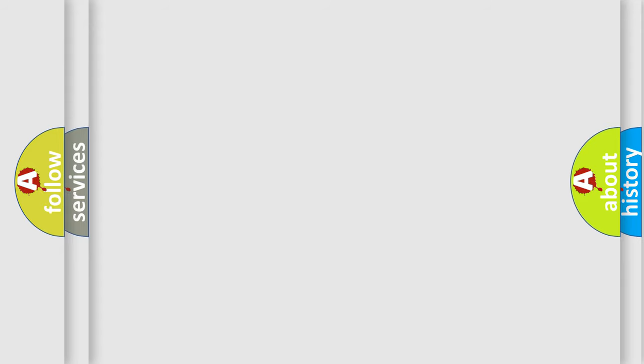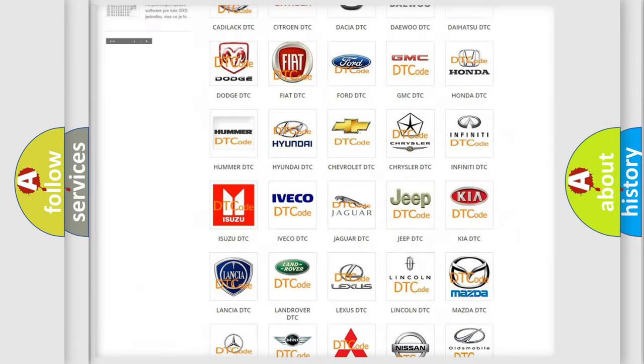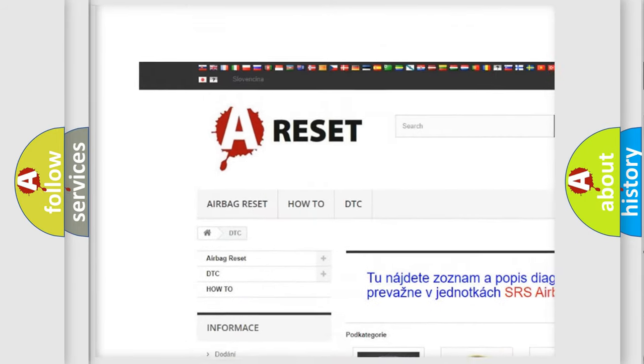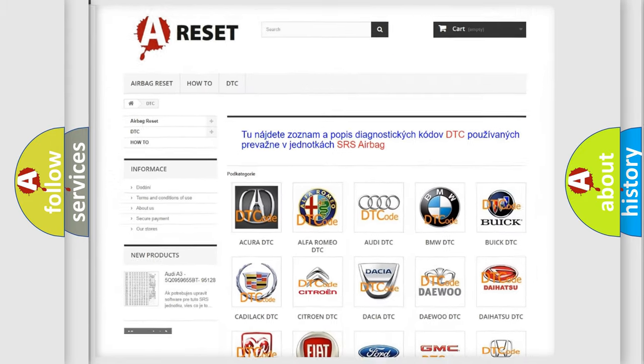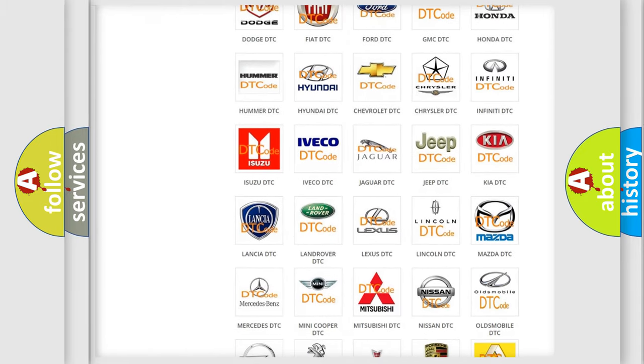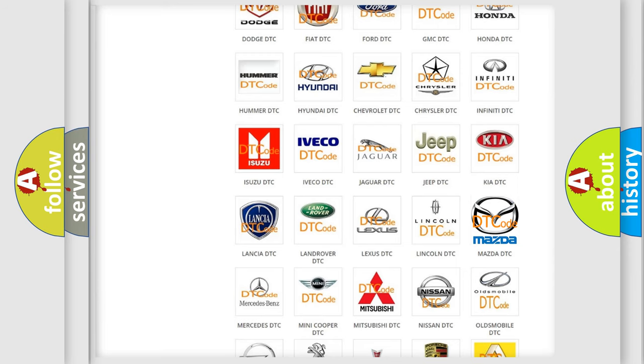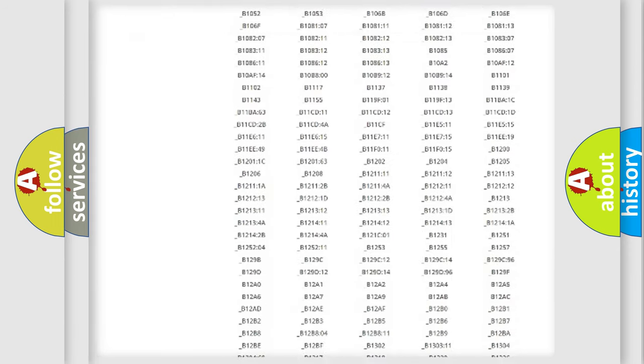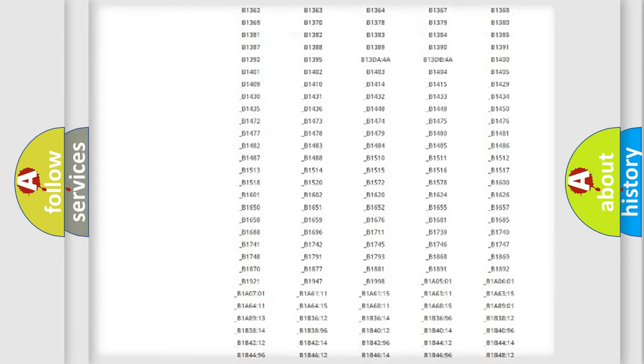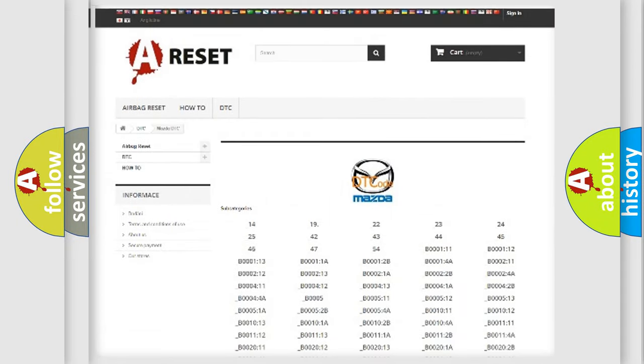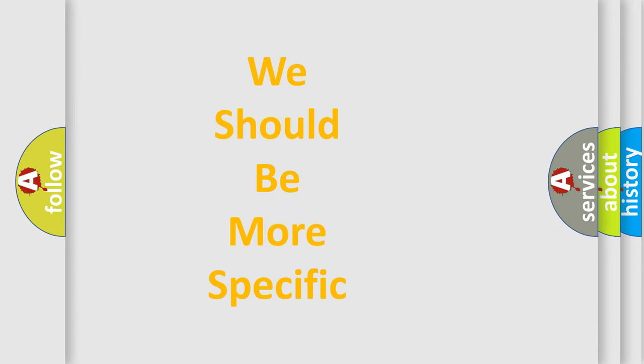Our website airbagreset.sk produces useful videos for you. You do not have to go through the OBD2 protocol anymore to know how to troubleshoot any car breakdown. You will find all the diagnostic codes that can be diagnosed in Mazda vehicles, and many other useful things. The following demonstration will help you look into the world of software for car control units.